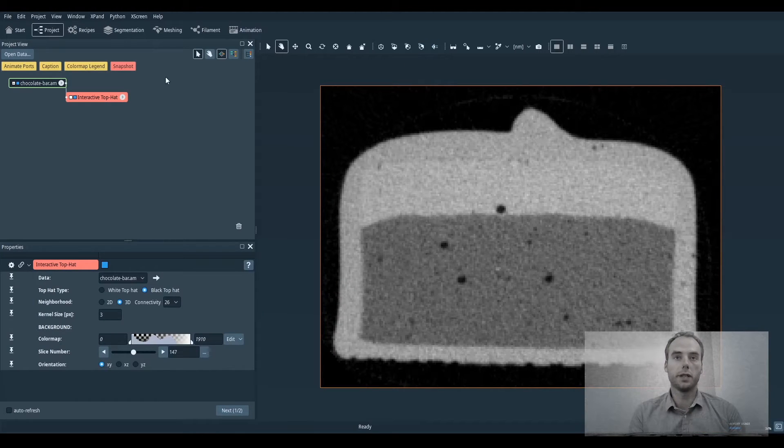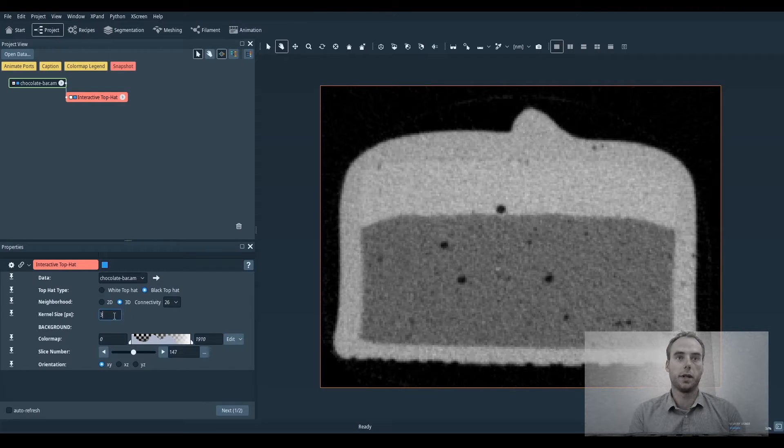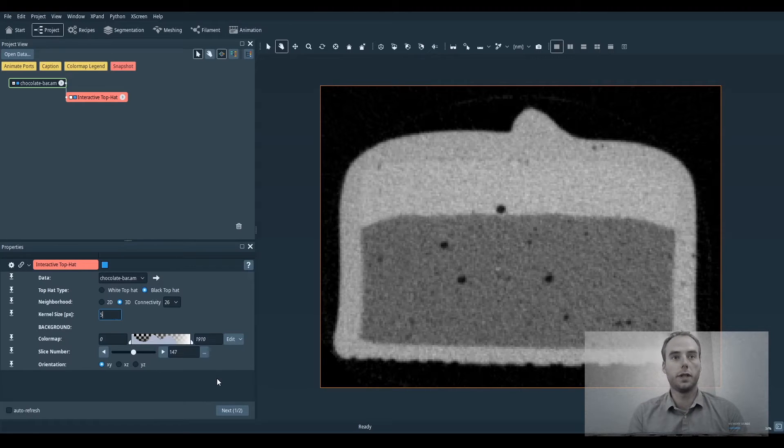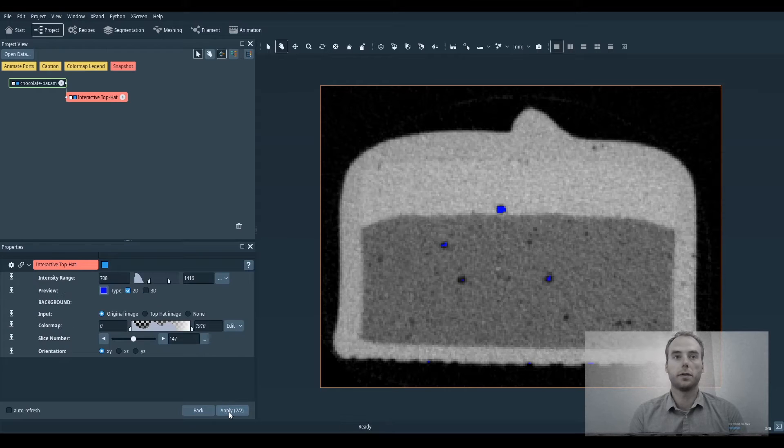So here's a use case of interactive top hat segmentation. First we set the size of the internal porosity we want to segment.